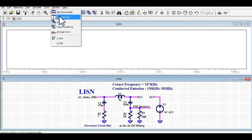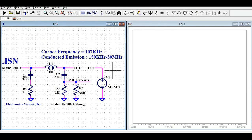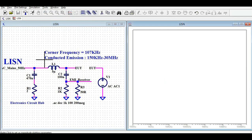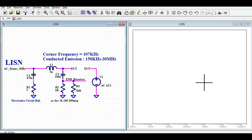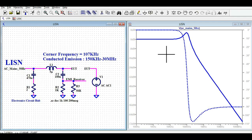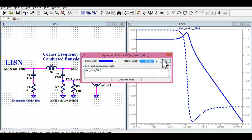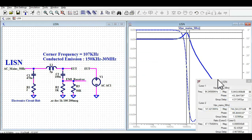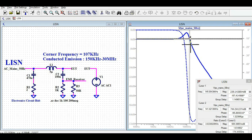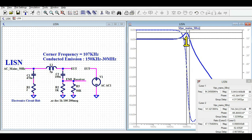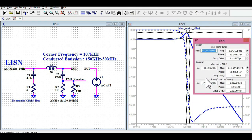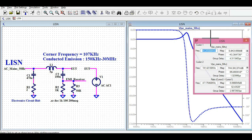I will tile the windows vertically so you can see both the schematic and the frequency response. Clicking on the output node shows how the low-pass filter is working. Adding a cursor and placing it around 100 kHz, you can see this is approximately the 3 dB point of the filter.